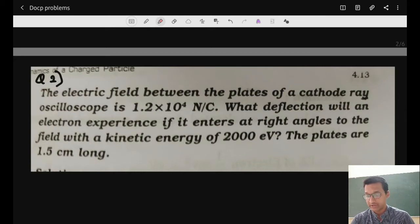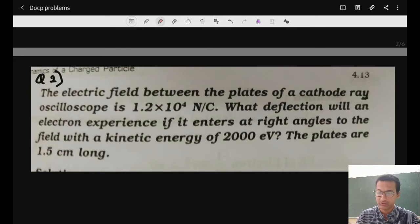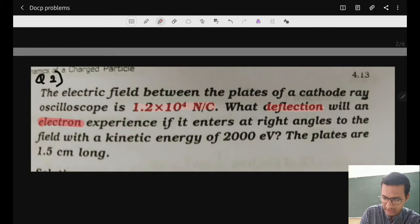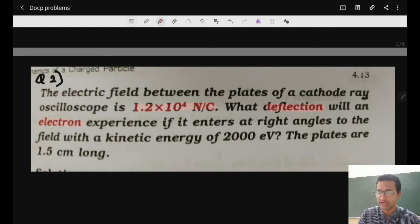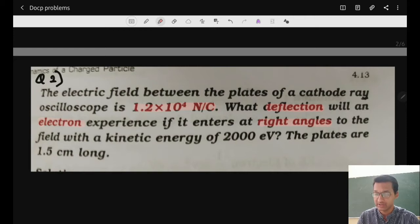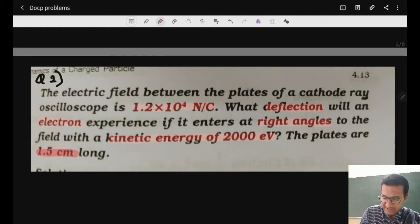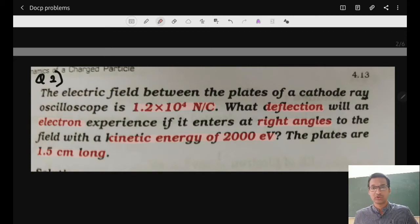The second problem: the electric field between the plates of a cathode ray oscilloscope is 1.2 × 10⁴ N/C. What deflection will an electron experience if it enters at right angles — that is, 90 degrees — to the field, with a kinetic energy of 2000 electron volts? The plates are 1.5 centimeters long.